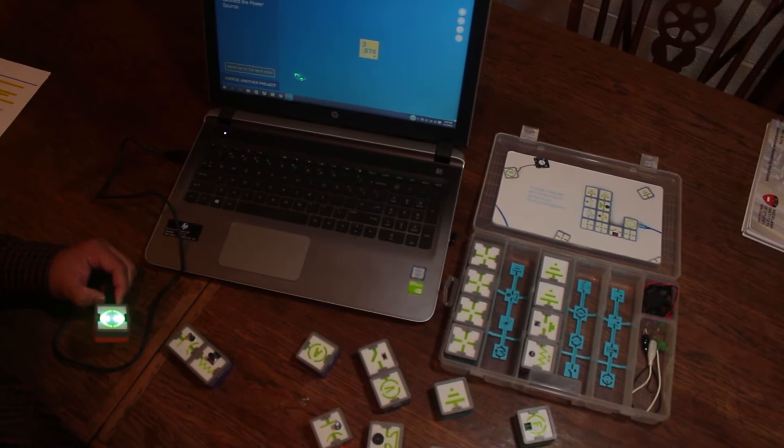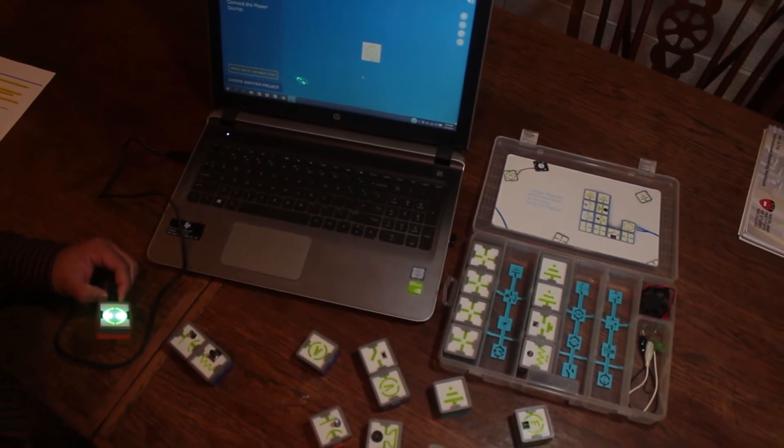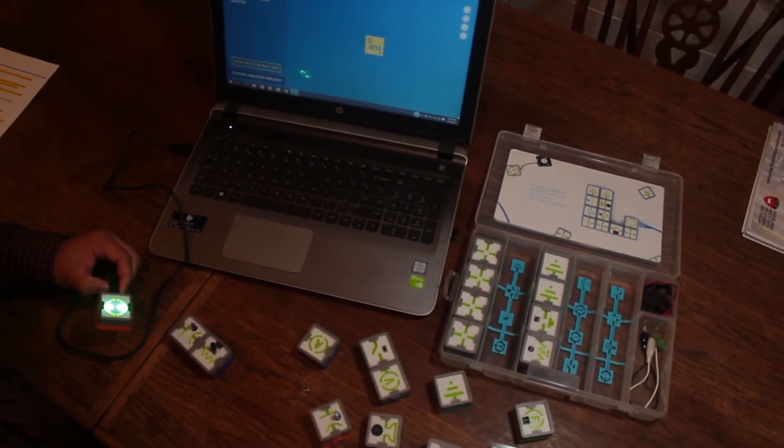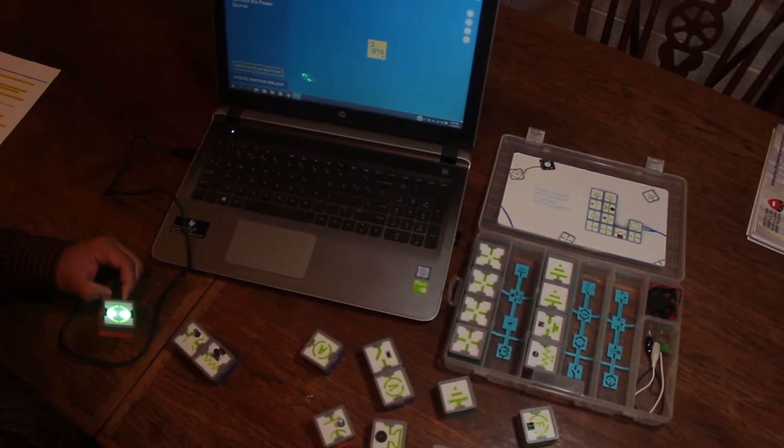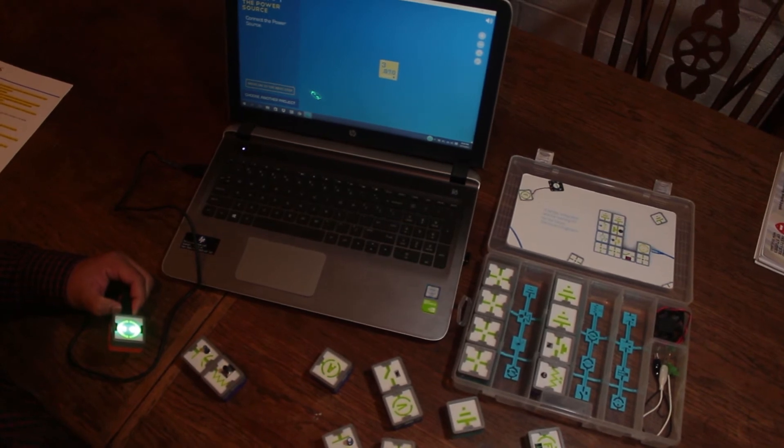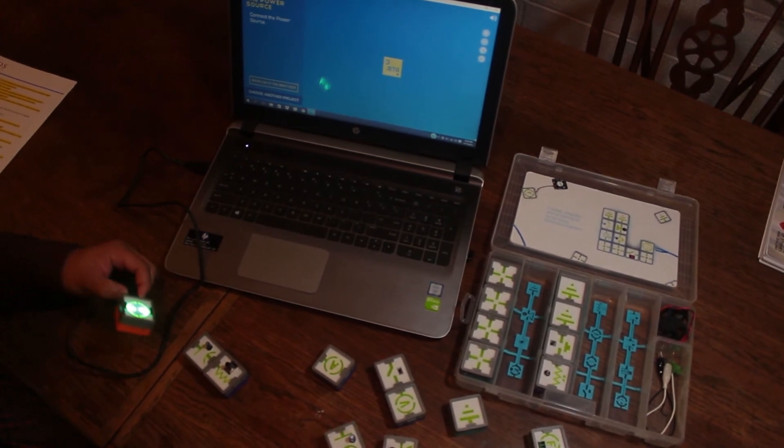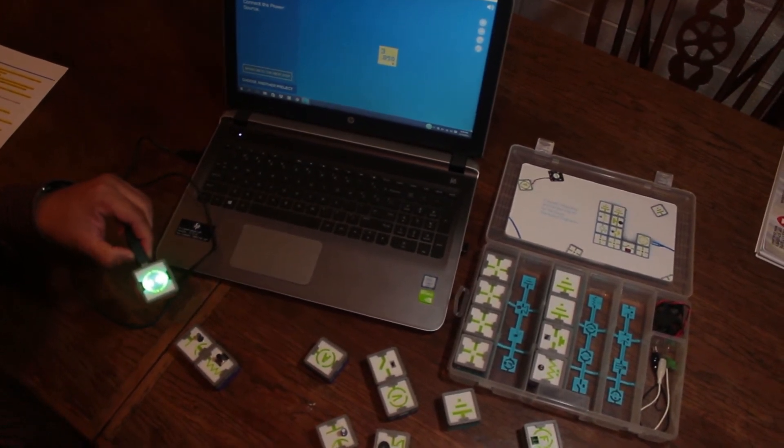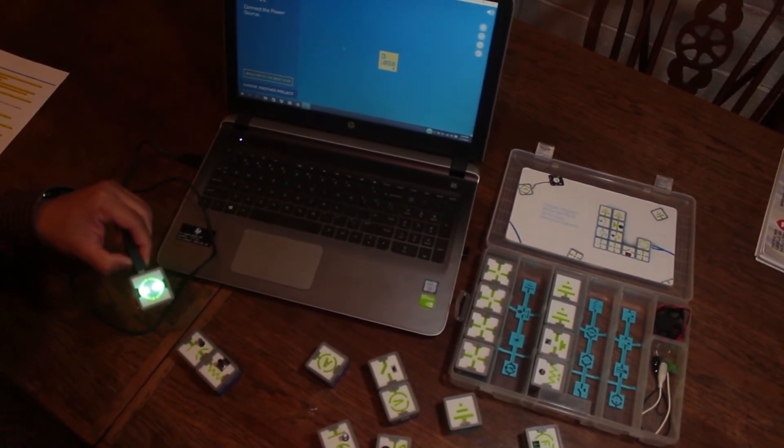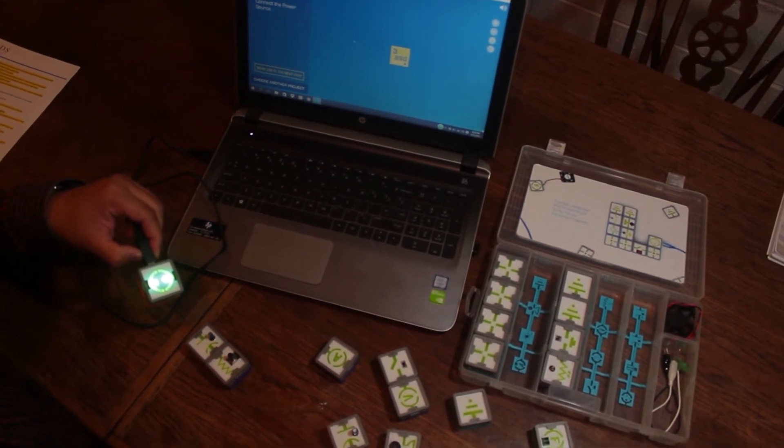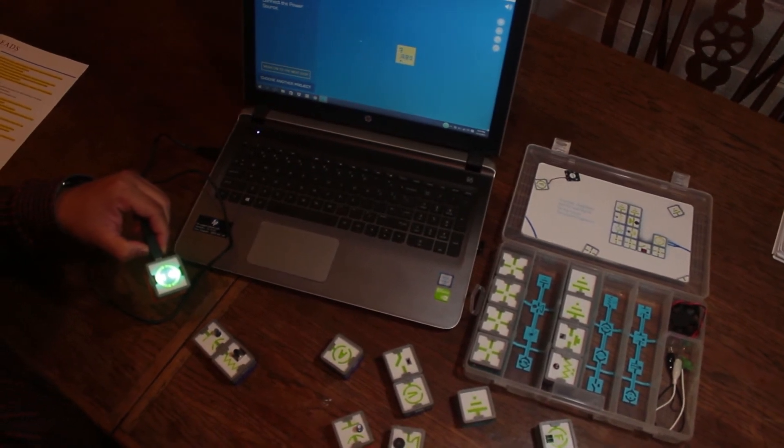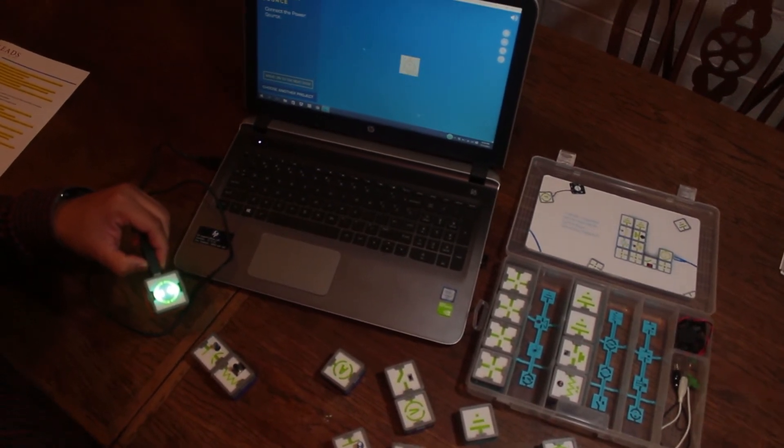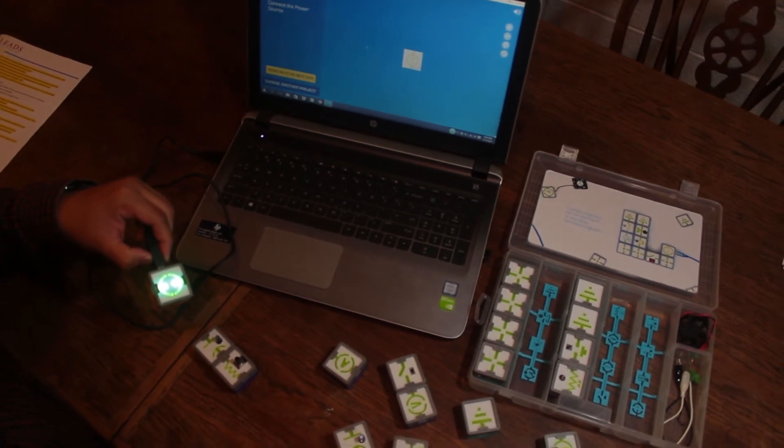As you put your cursor there, you can see the actual voltage parameters. Since you're connecting the power source, in this case it's 3.8 volts. You can control it through the software.